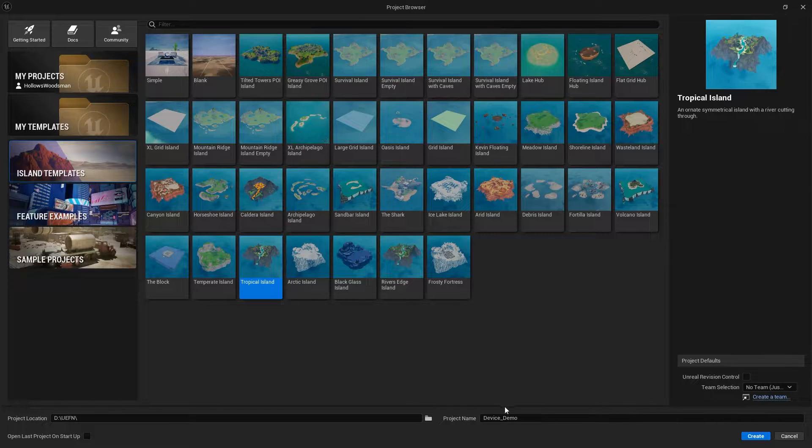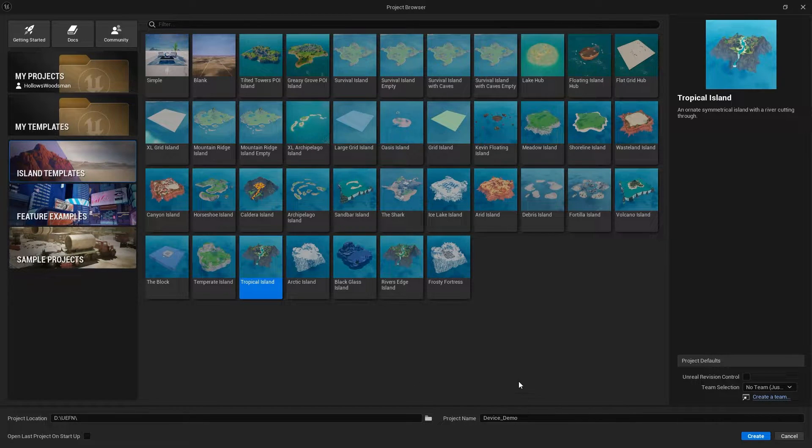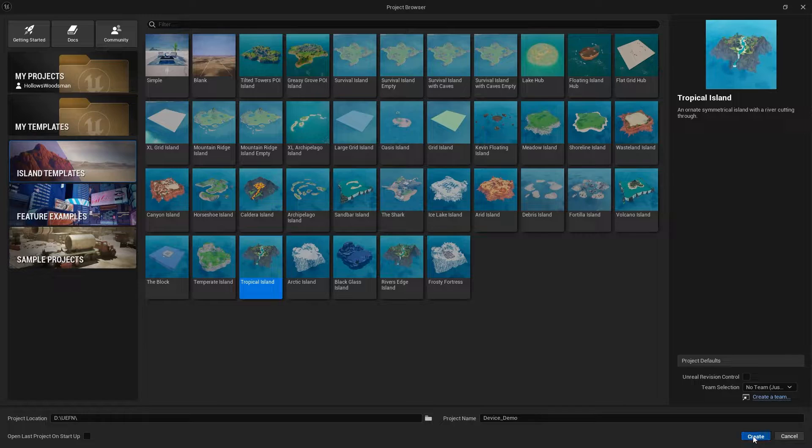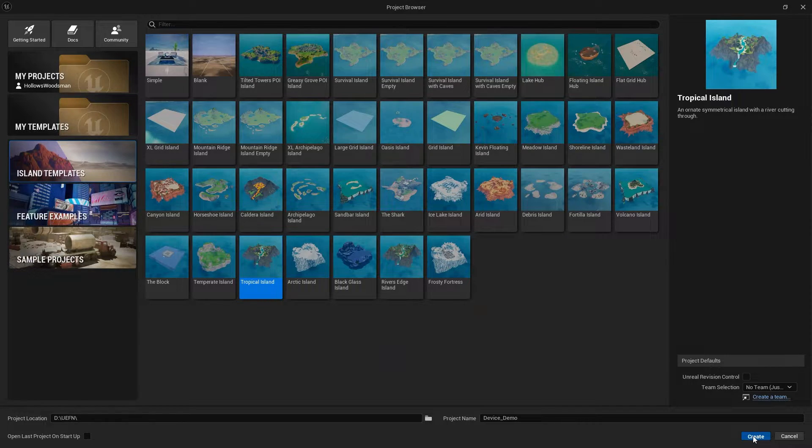We have a brand new project and we're going to start from a template, the tropical island, and I'm going to select and hit create.